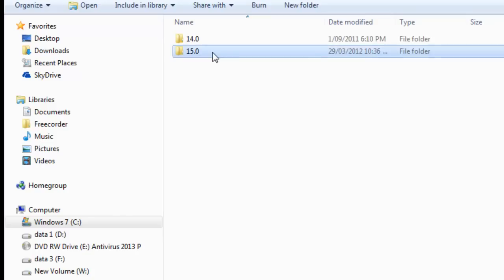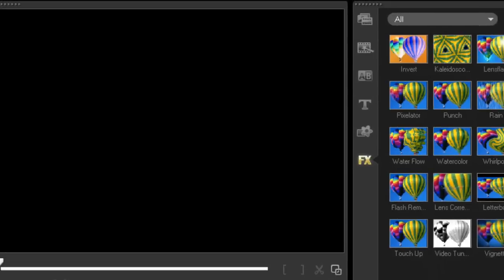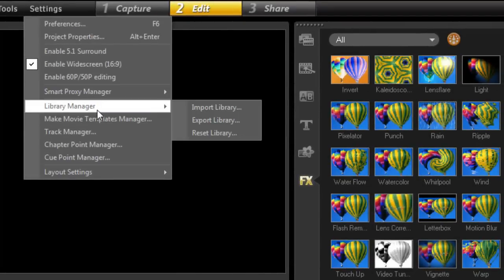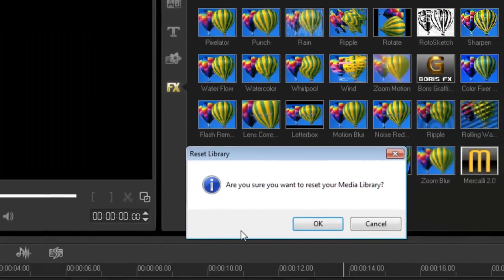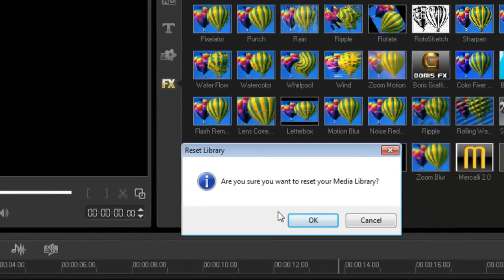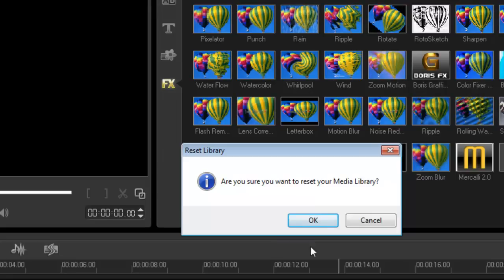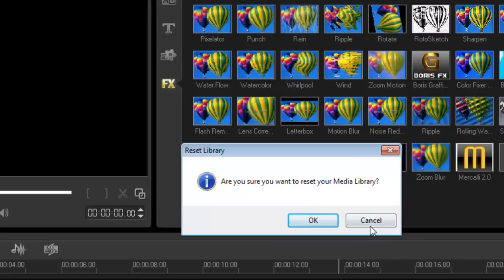Now, once you have a copy, when you relaunch your Corel video, it builds the libraries again. So, now you can go settings, library manager, reset libraries, and you press OK. Again, I've done all this, so I don't need to do this just for the sake of the tutorial.